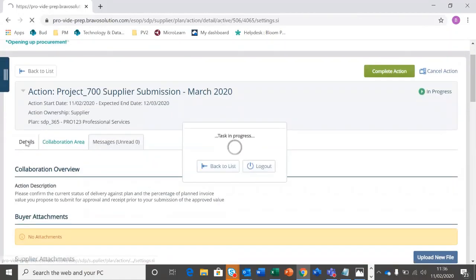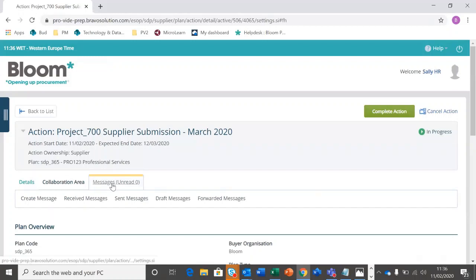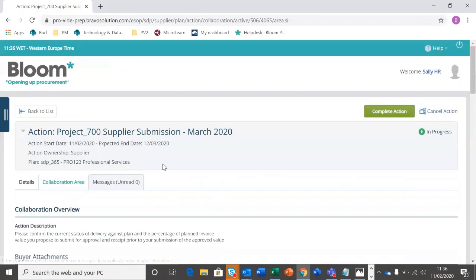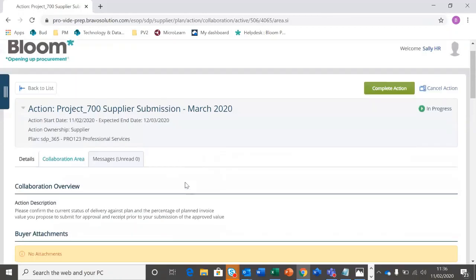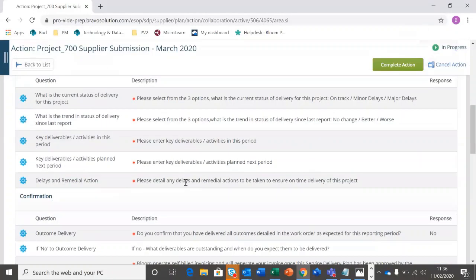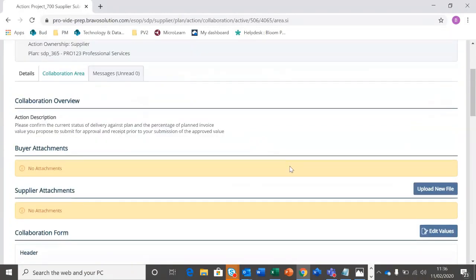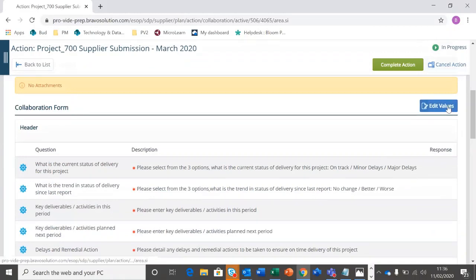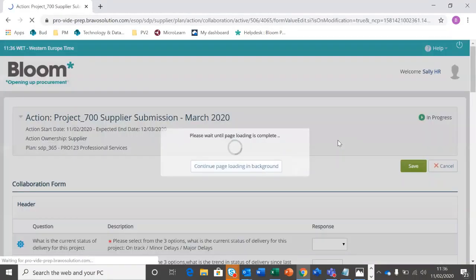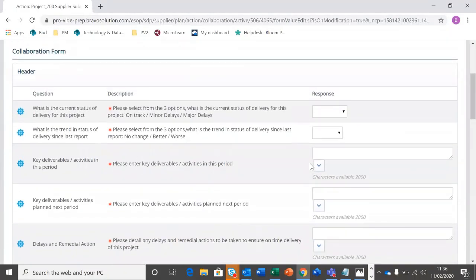Here I can see further details, I can see any messages that have been sent between the buyer and ourselves. The really important bit here is the collaboration area. So this is where the questions for the update are housed, and that's where we're going to update them. I can attach anything I need to, I'm going to scroll down and I'm going to edit, and now I can start filling in those questions.